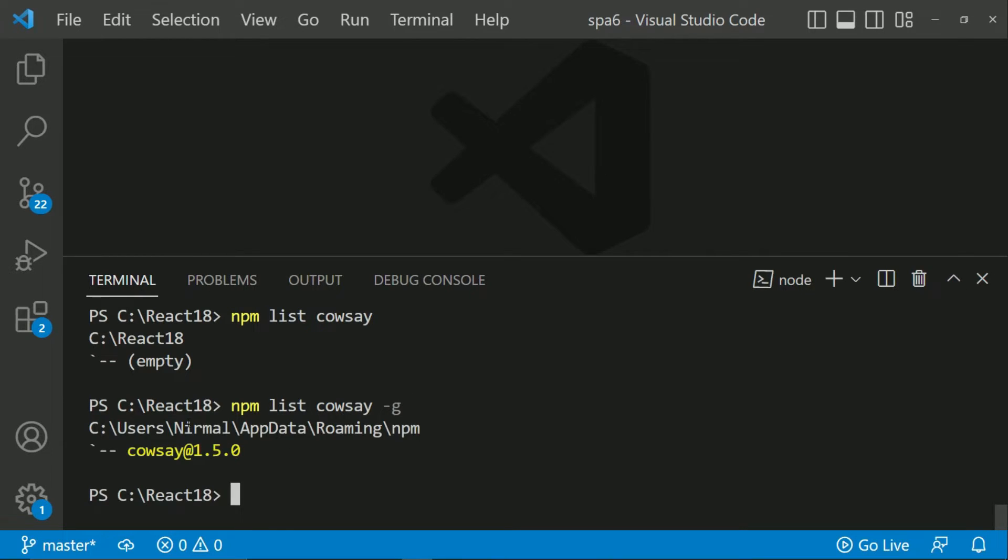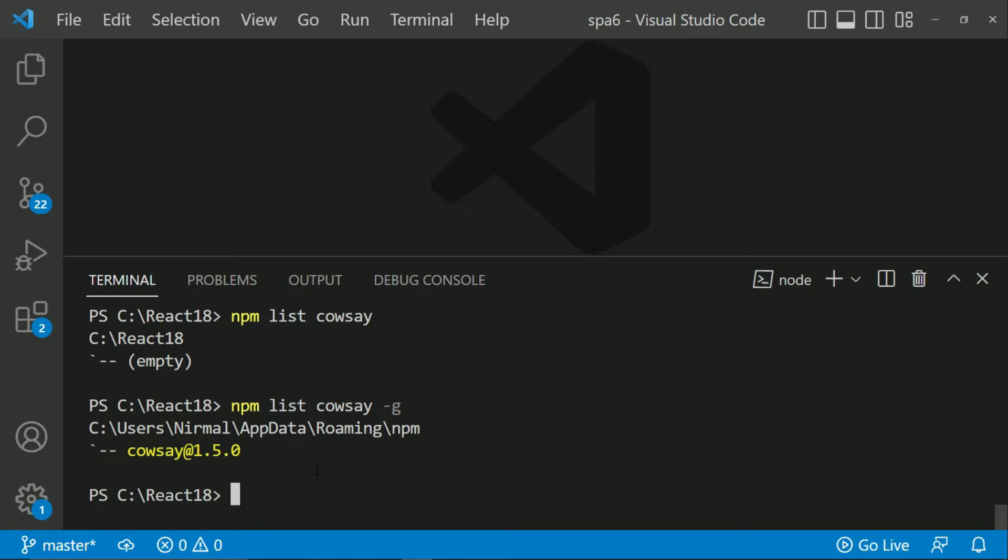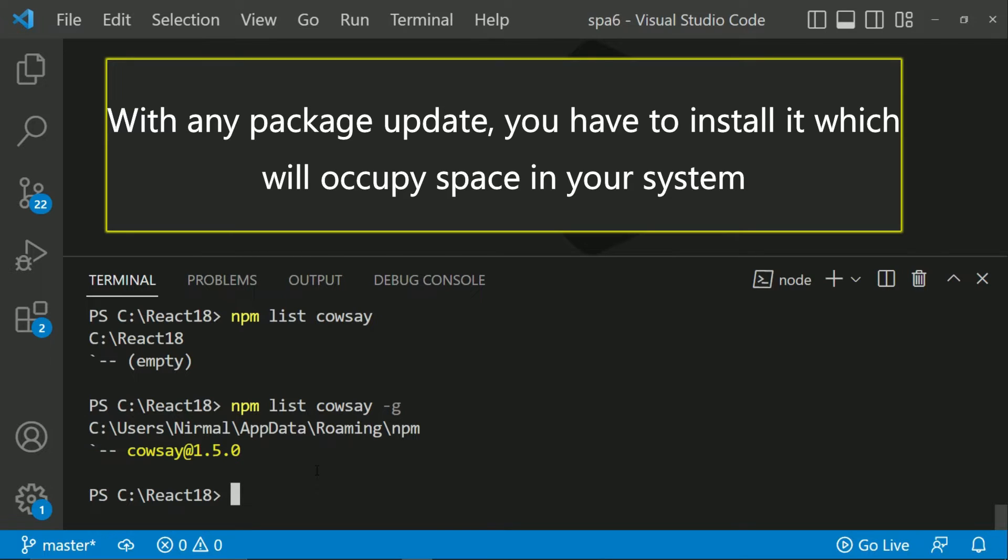So you can see that it shows the path and now it means that cowsay is installed in my system. It is occupying the related space and all the related files are now existing in my computer. Every time you have any package update you are going to install it and every package is going to occupy space also.